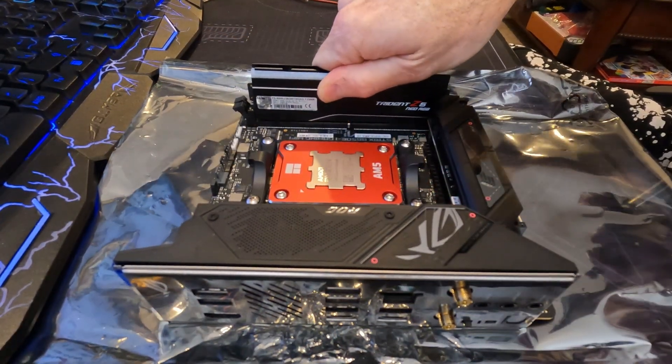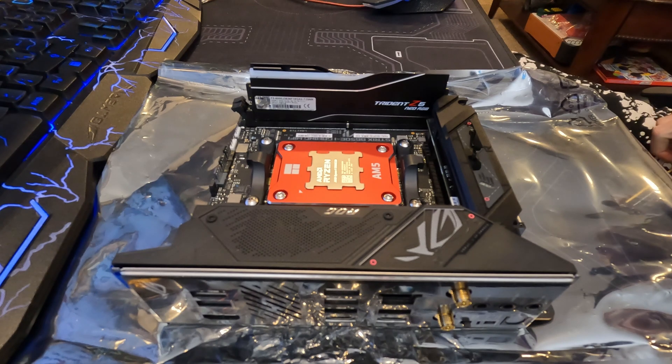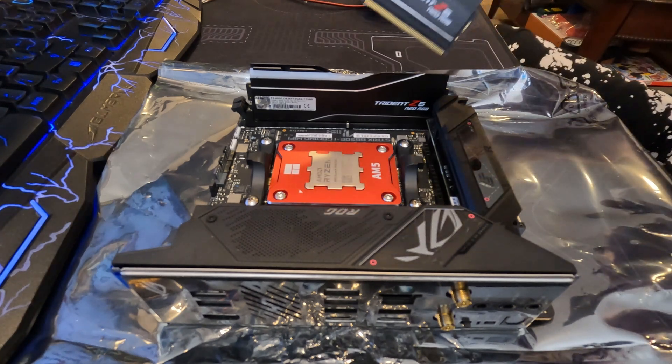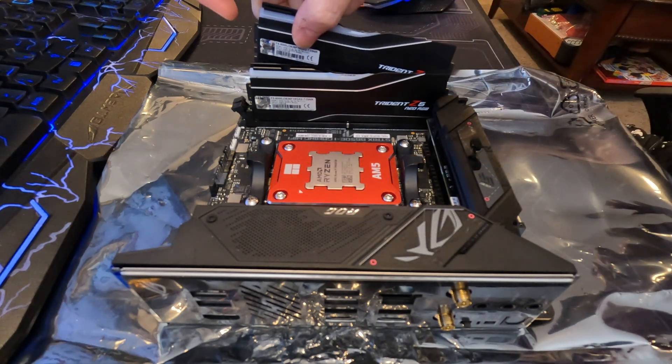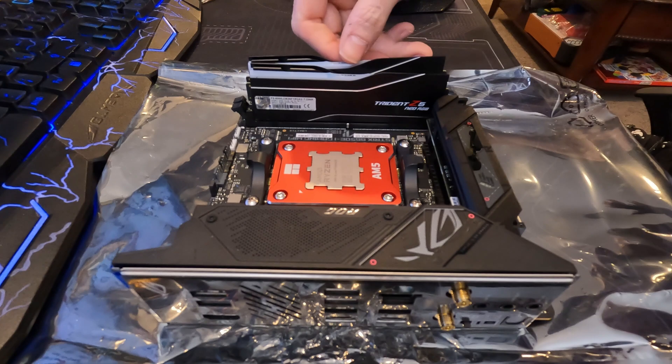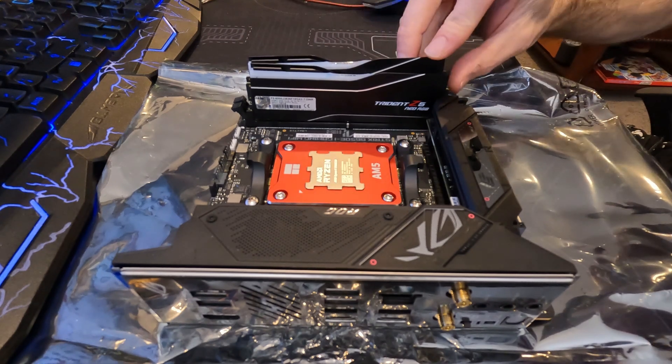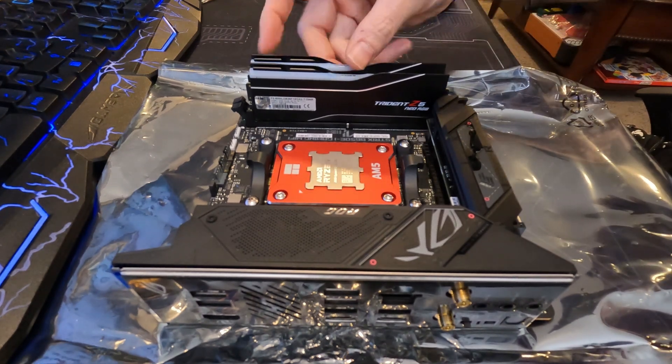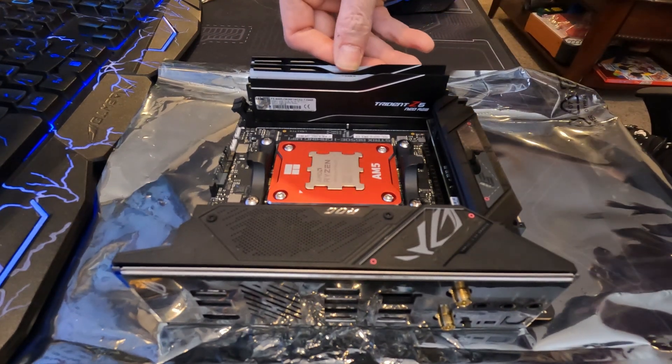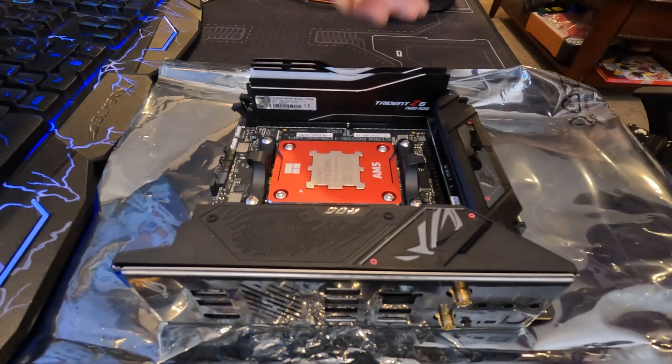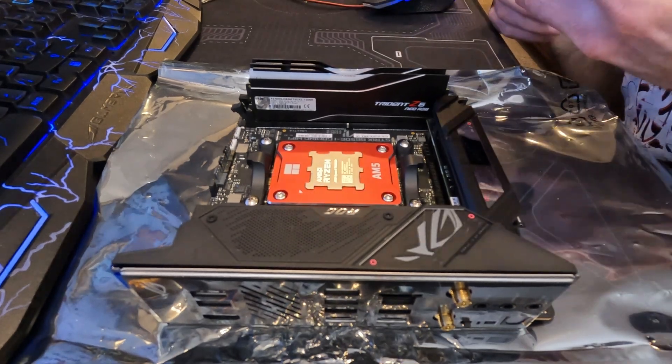As for memory, we're installing 32GB of Trident Z5 Neo RGB 6000MHz CL36 RAM. These timings are a little on the loose side so we may adjust the voltage and try to get them a little tighter later on.